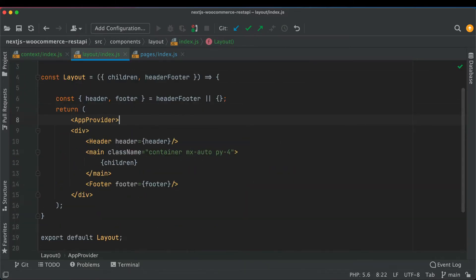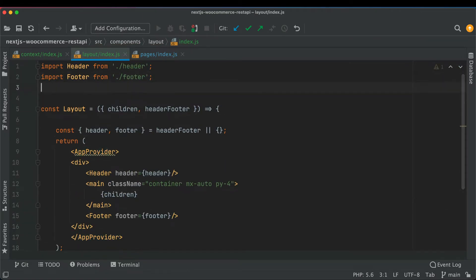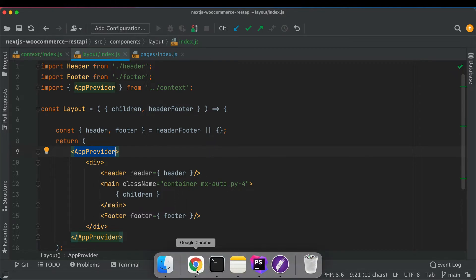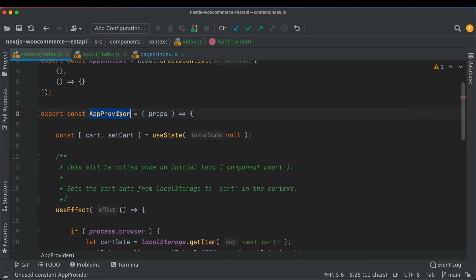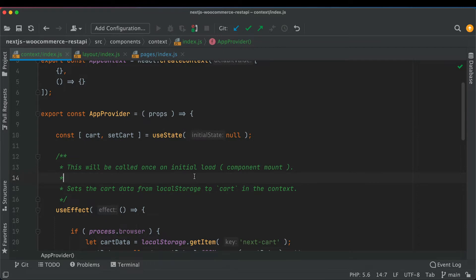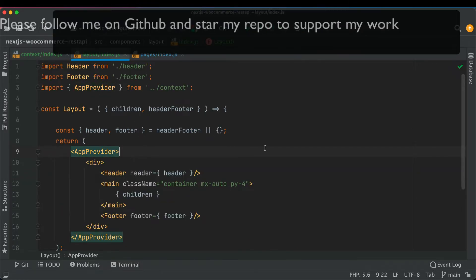So over here I'm going to say AppProvider and import it at the top. Because components are now wrapped inside of this, I can go to any of those components and use useContext to get the value of the cart. We're going to do that later, but for now the cart value is accessible.